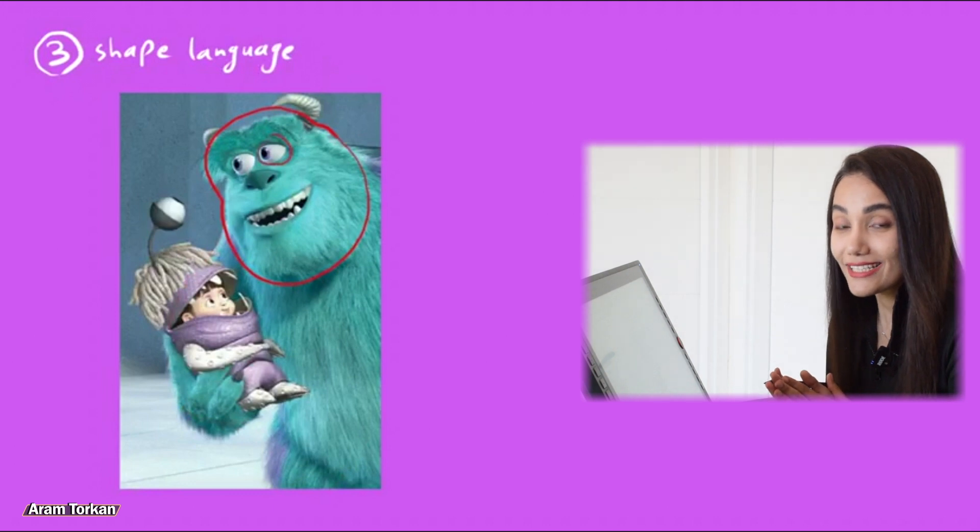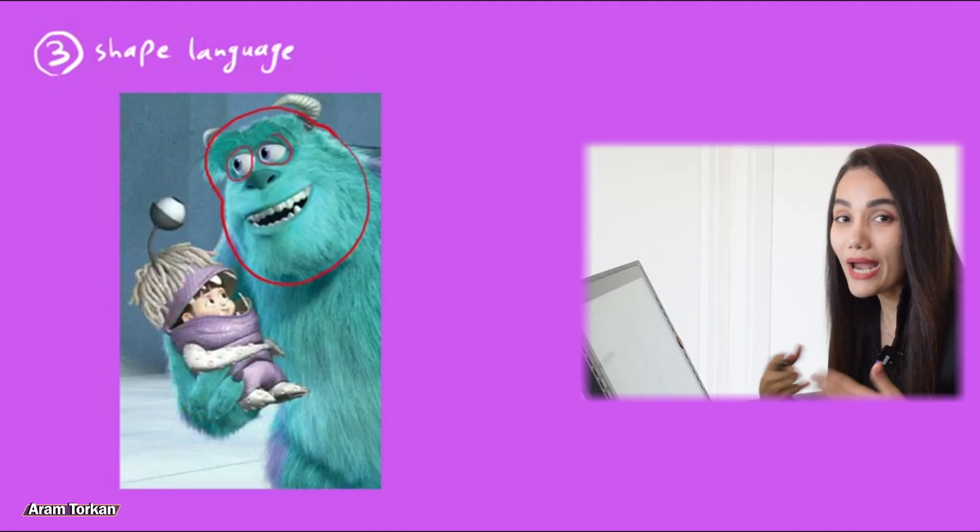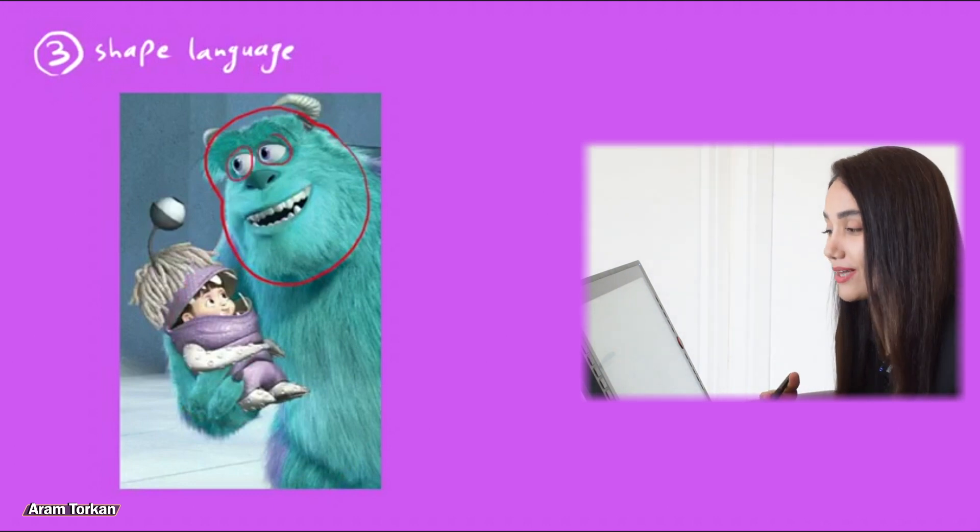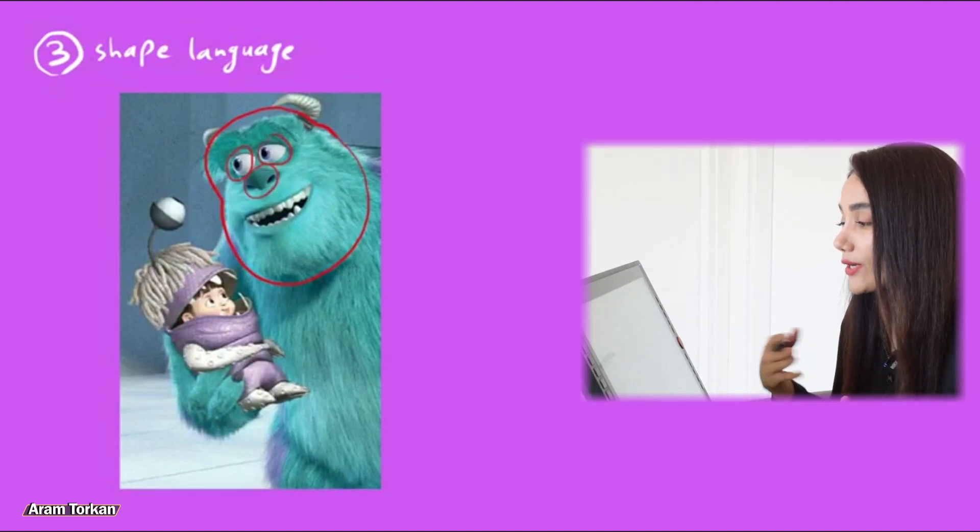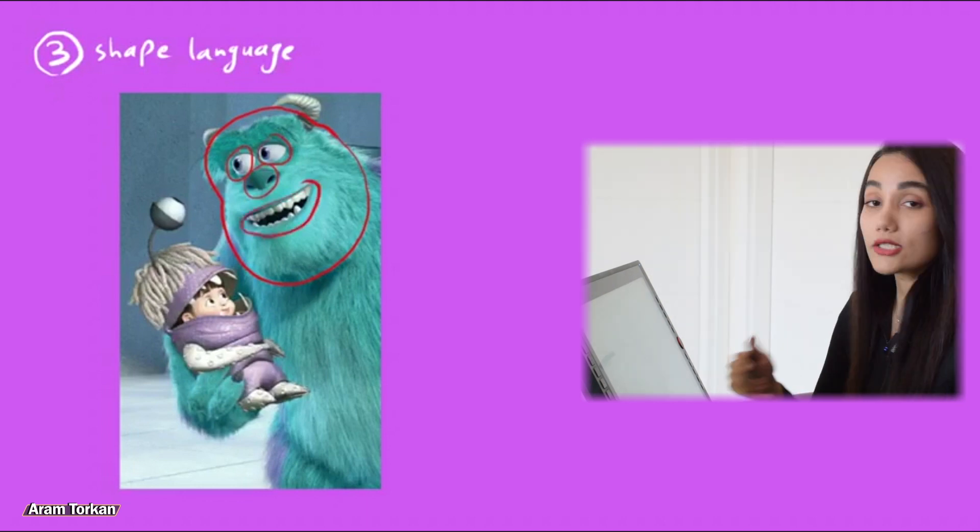As you see in this example, we can say that the more round the shapes are, the more they seem friendly, kind, and soft.